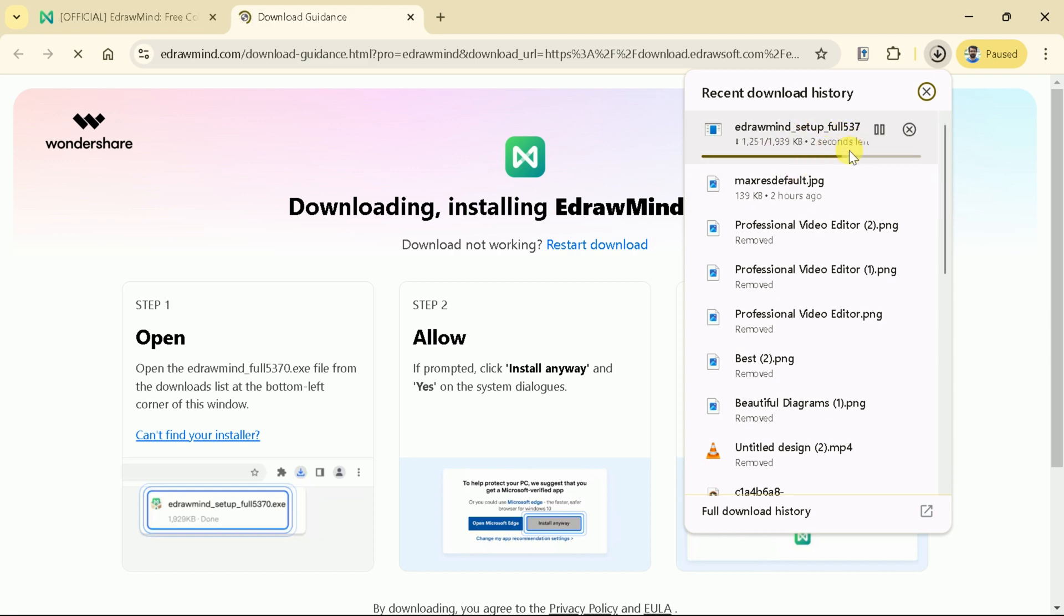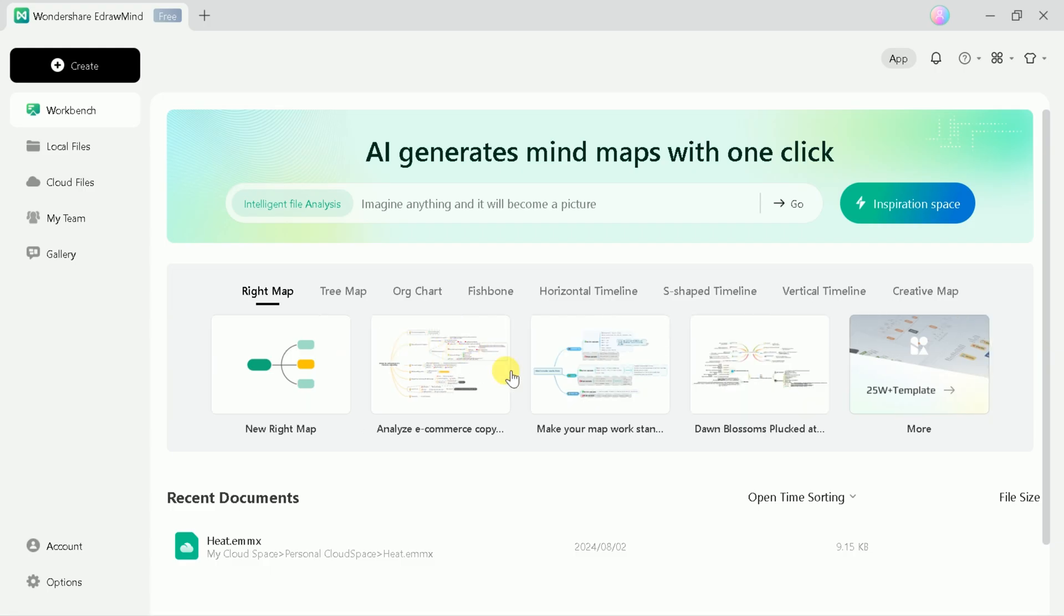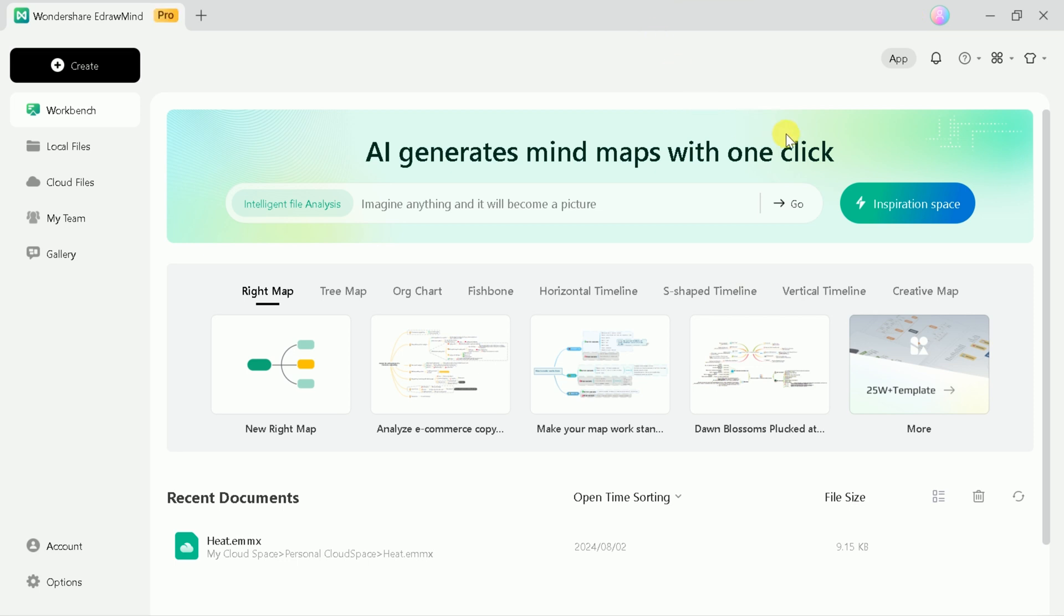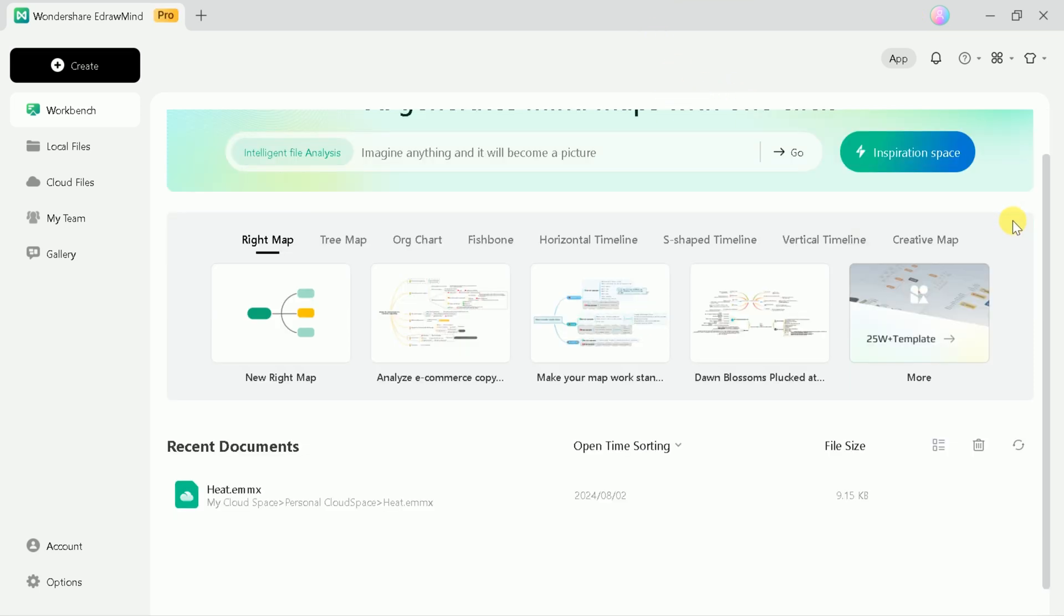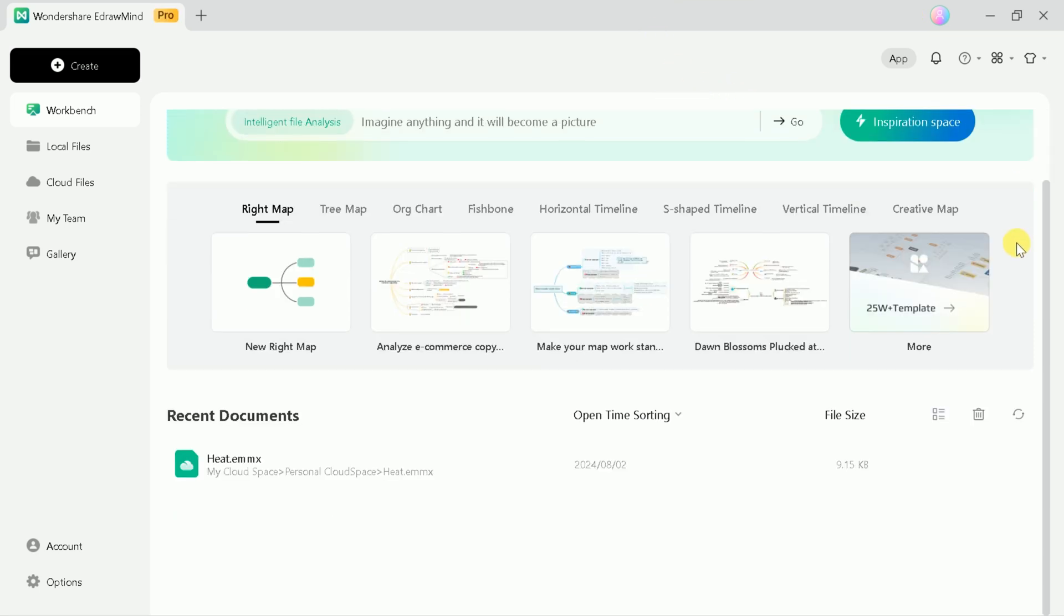Here you can see it started downloading. Once it's over, we will install the software, and here is the final interface of eDrawMind. It has a user-friendly and beautiful interface. Let's begin exploring the potential of this tool by hitting Inspiration Space.